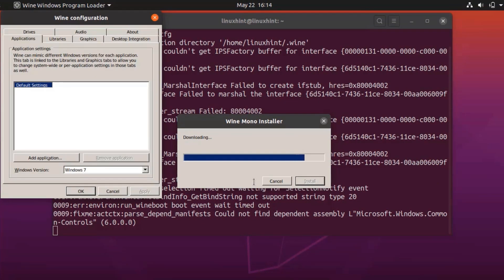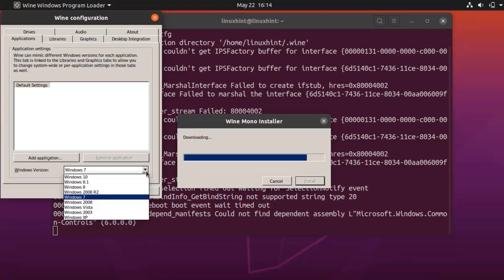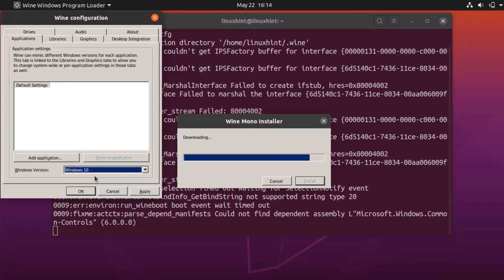You can select the Windows version during the Wine configuration. Here you have multiple Windows versions available, like Windows 7, Windows 10, Windows 8.1, Windows 8, and many more. I am selecting Windows 10 here. Now click Apply and click OK.